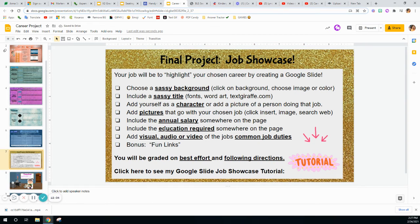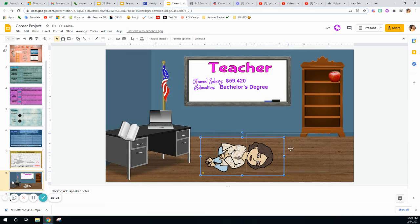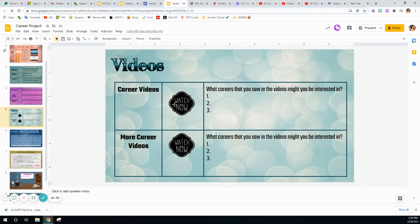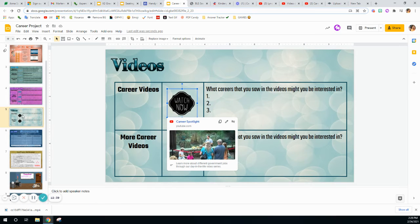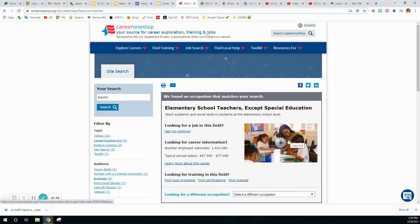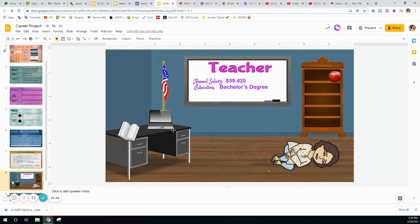Let's go back to our list. I have education required, annual salary, pictures, character, sassy title, and sassy background. Now I'm going to add a visual, audio, or video for my common job duties. I could decide to add an audio, and we can go over that in class. I could also search one of the video sites, find 'teacher,' and embed a video. I could also record something myself — video myself talking about the teacher role, or record audio.